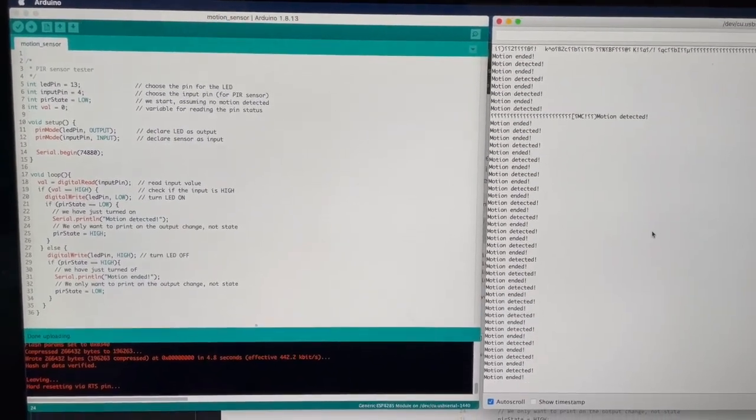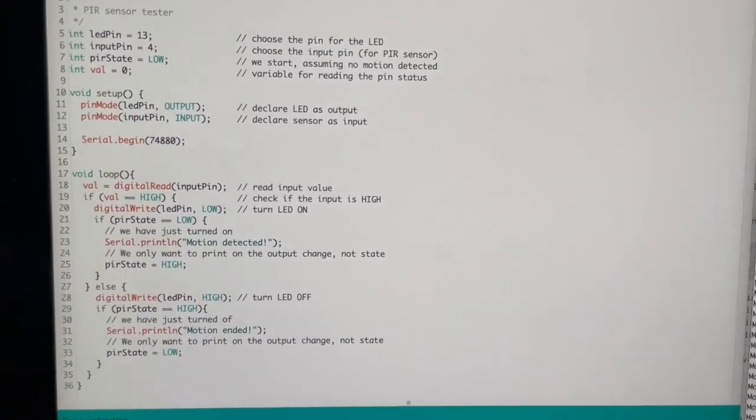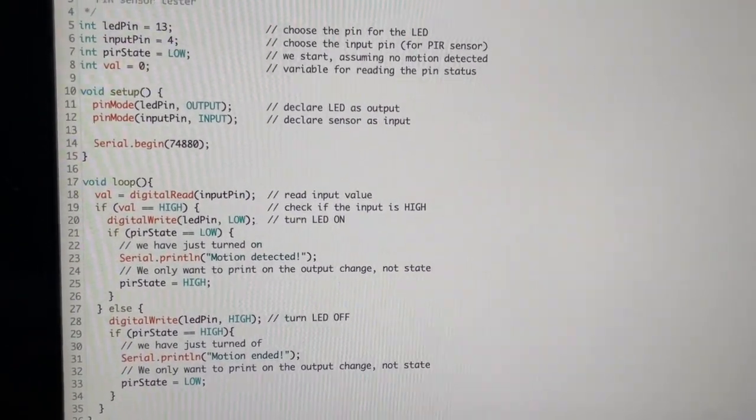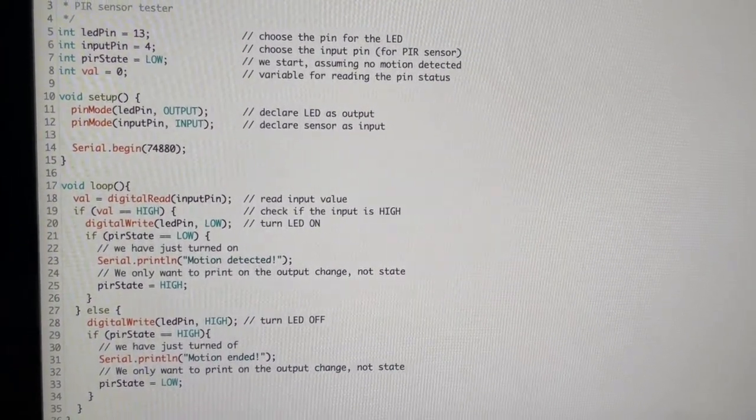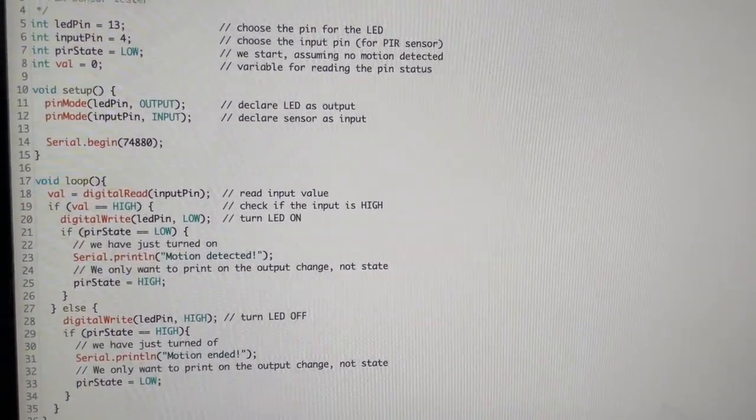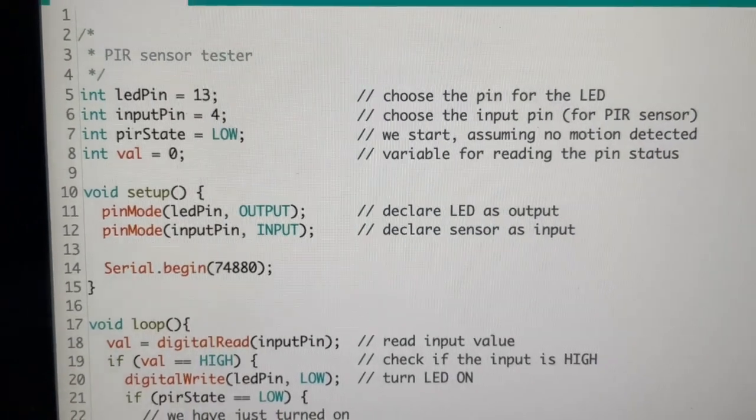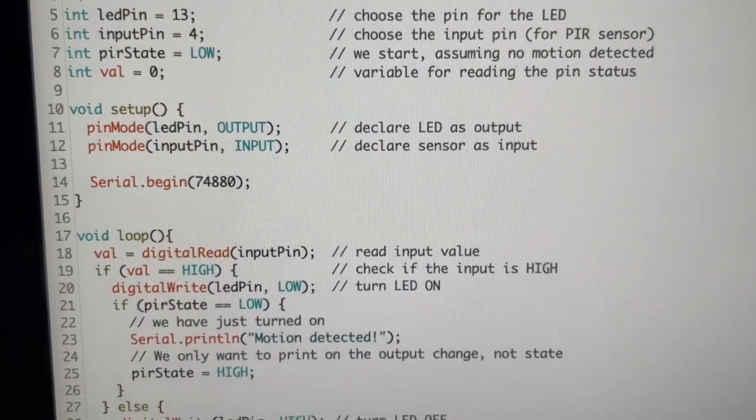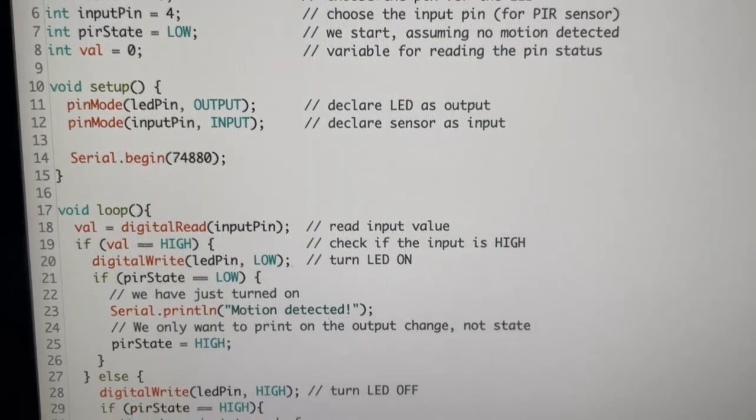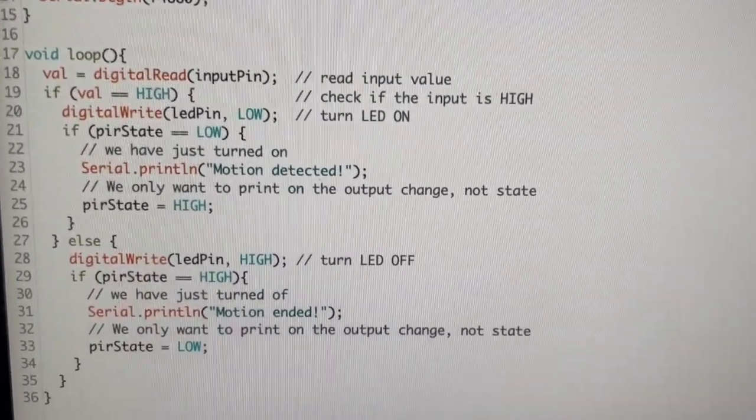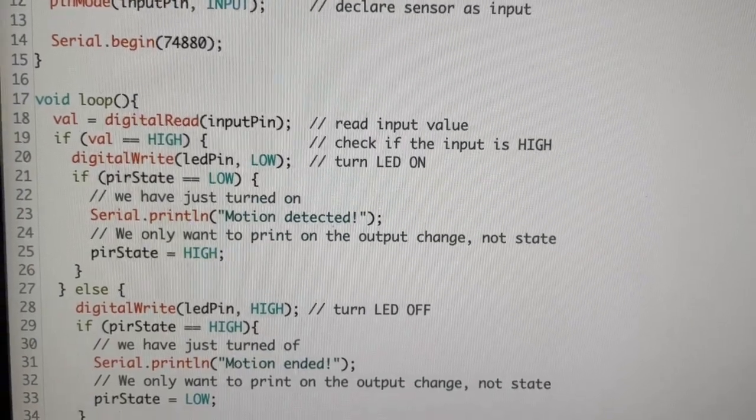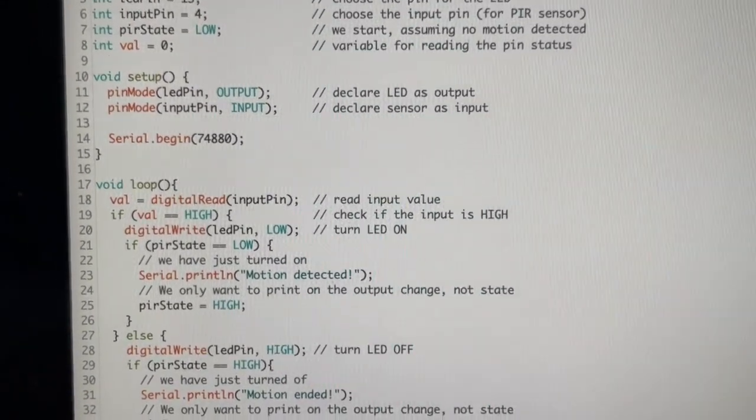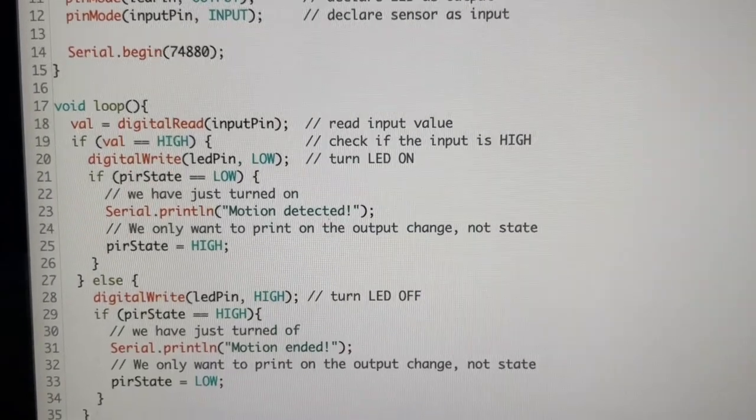Using a simple code to test the motion sensor. If you look at the code, I put on the LED pin 13. The motion sensor is the input pin number four. The setup is very simple. Just set up the input and output, set up the serial monitor. And then do a digital read on the input pin, which is pin four, GPIO4.